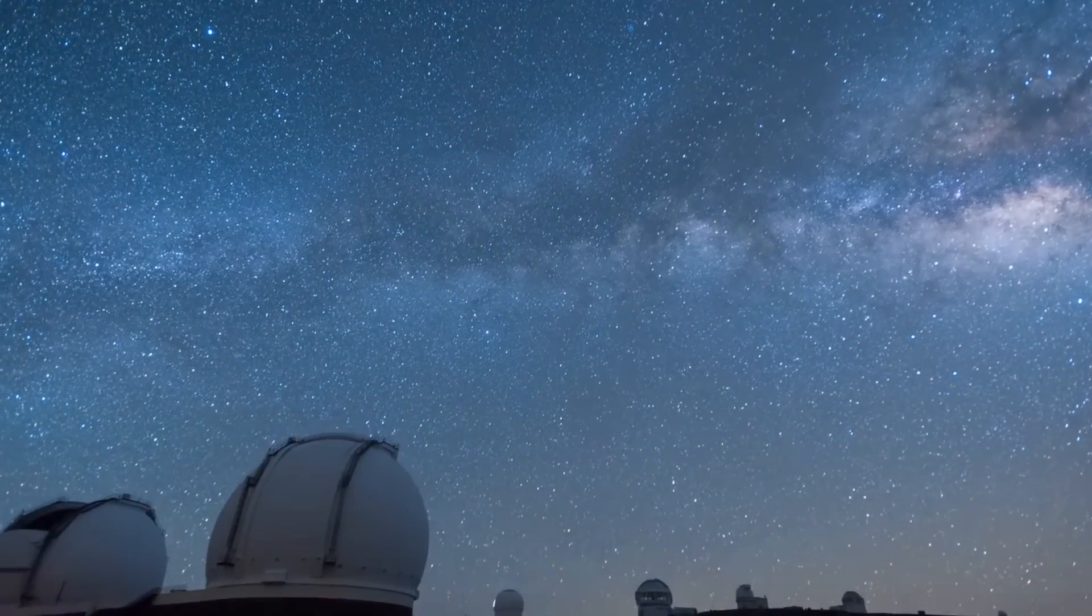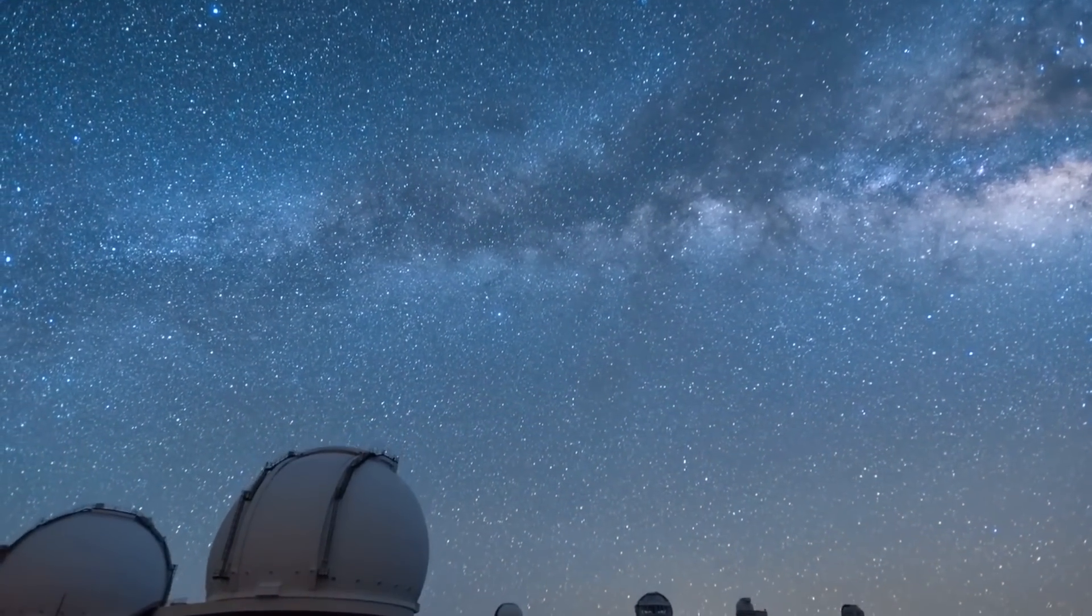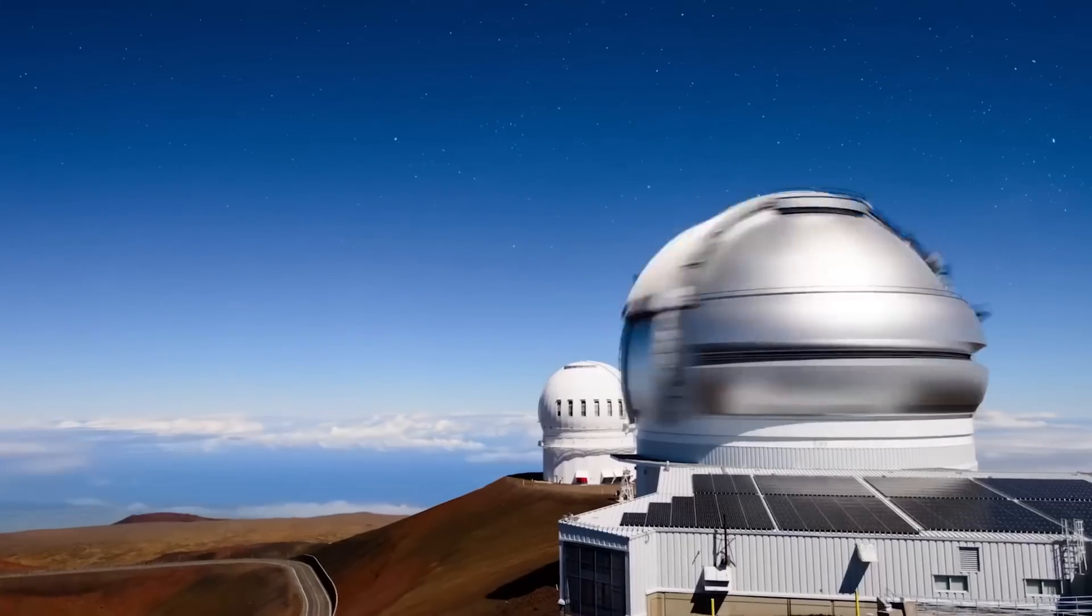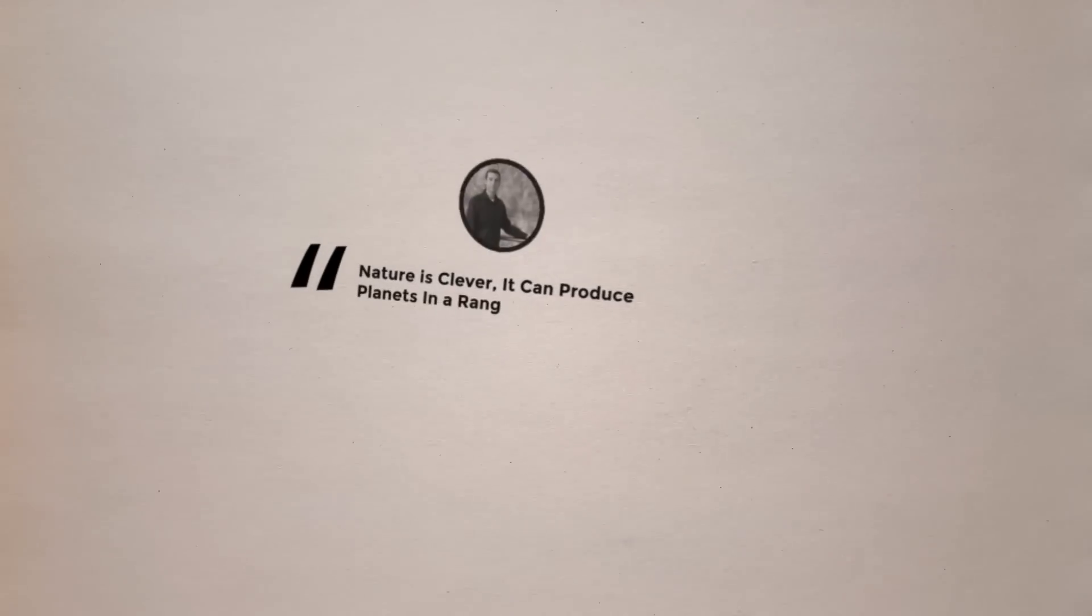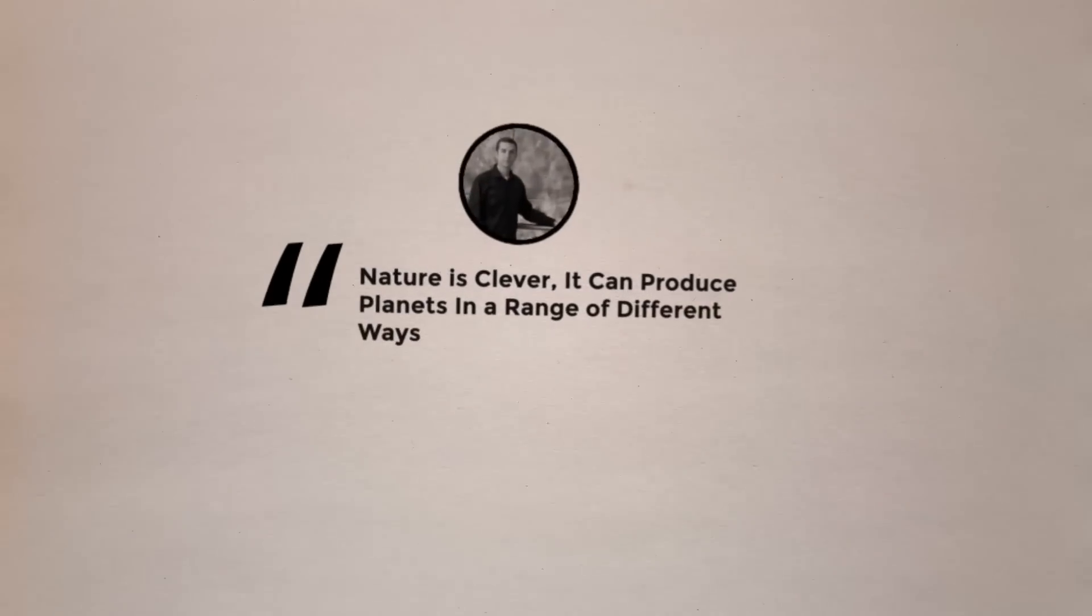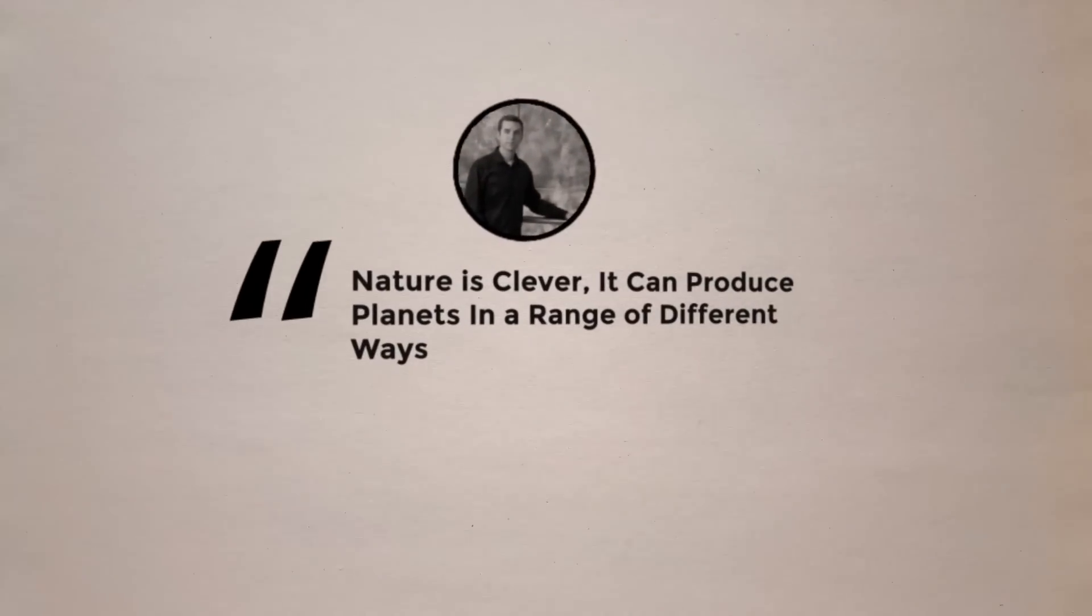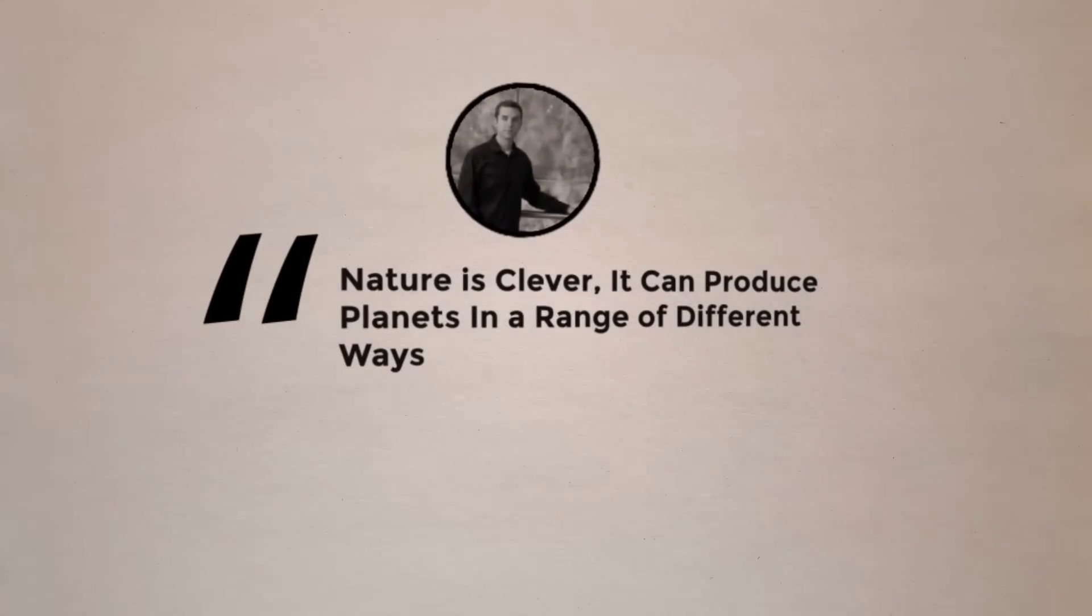The study's principal author, Thane Currie, of the Subaru Telescope and Eureka Scientific said, Nature is clever. It can produce planets in a range of different ways.